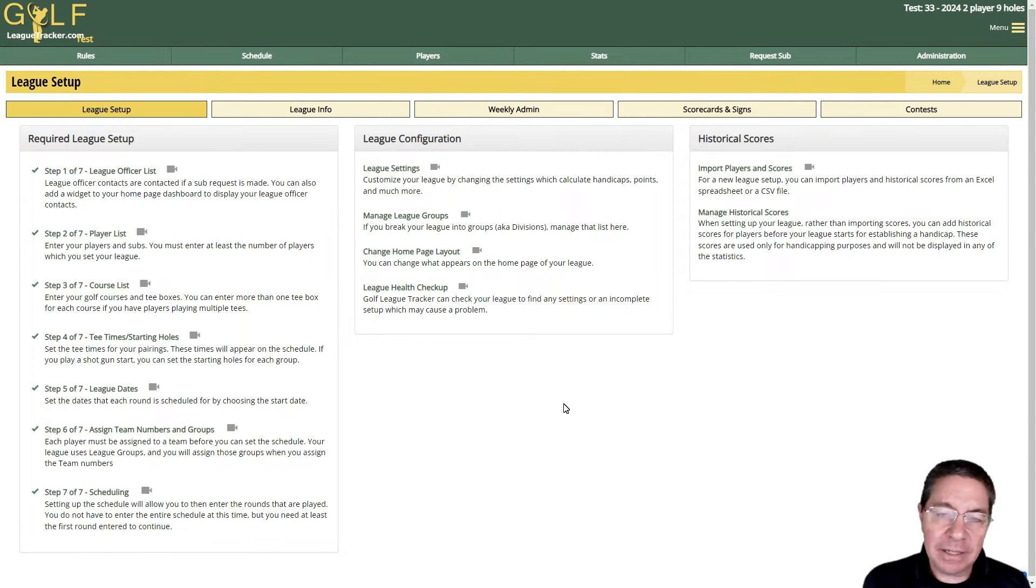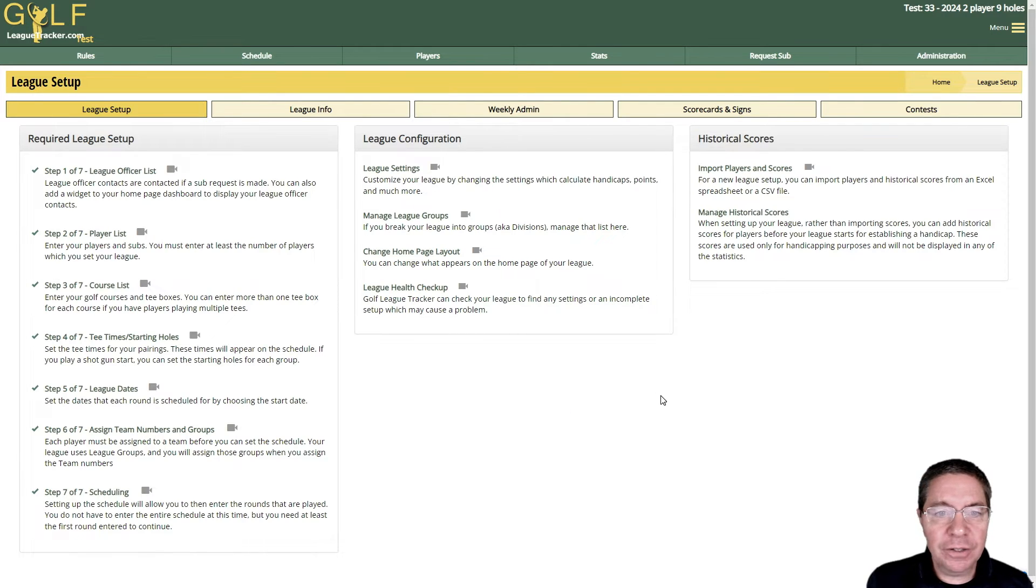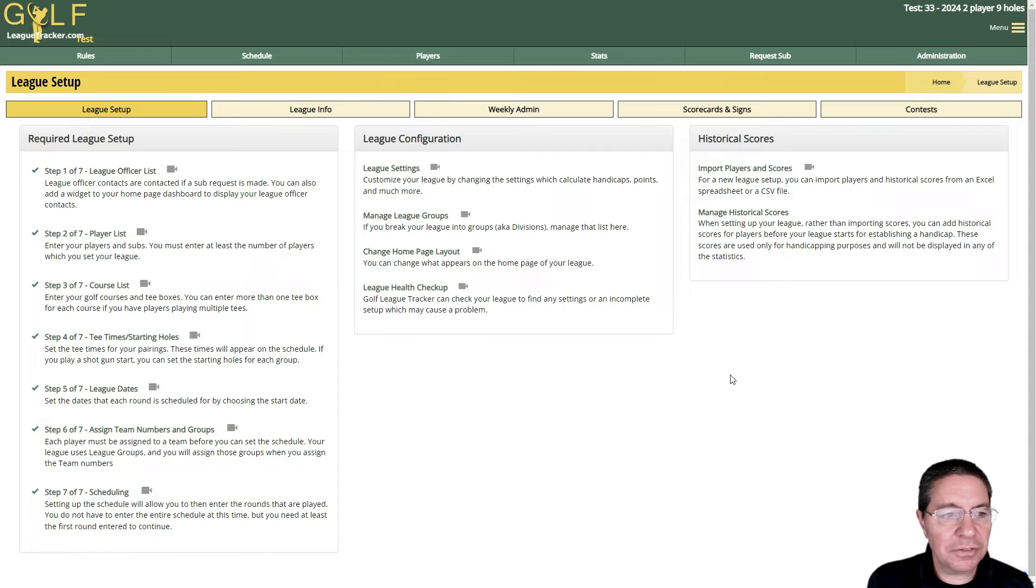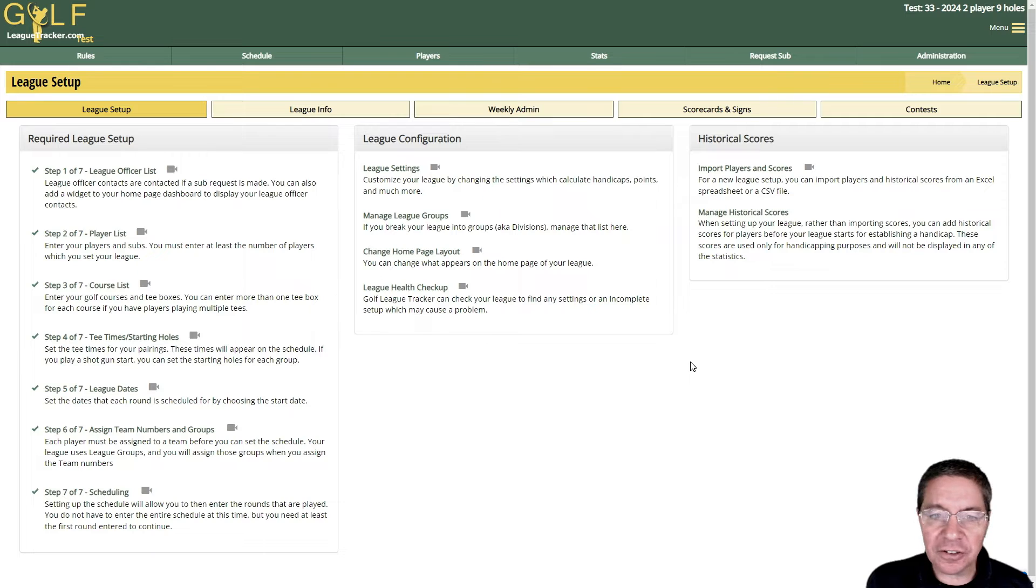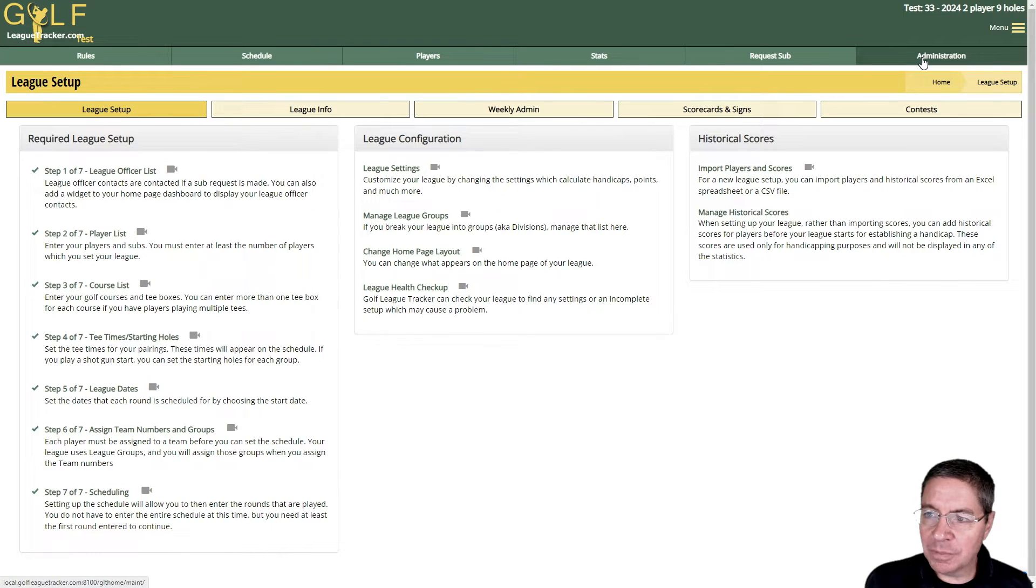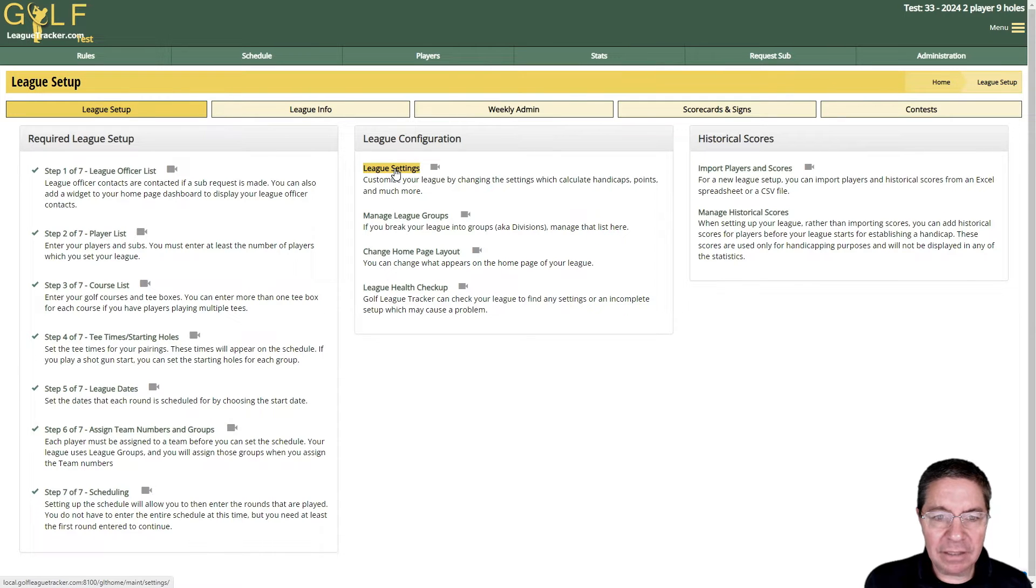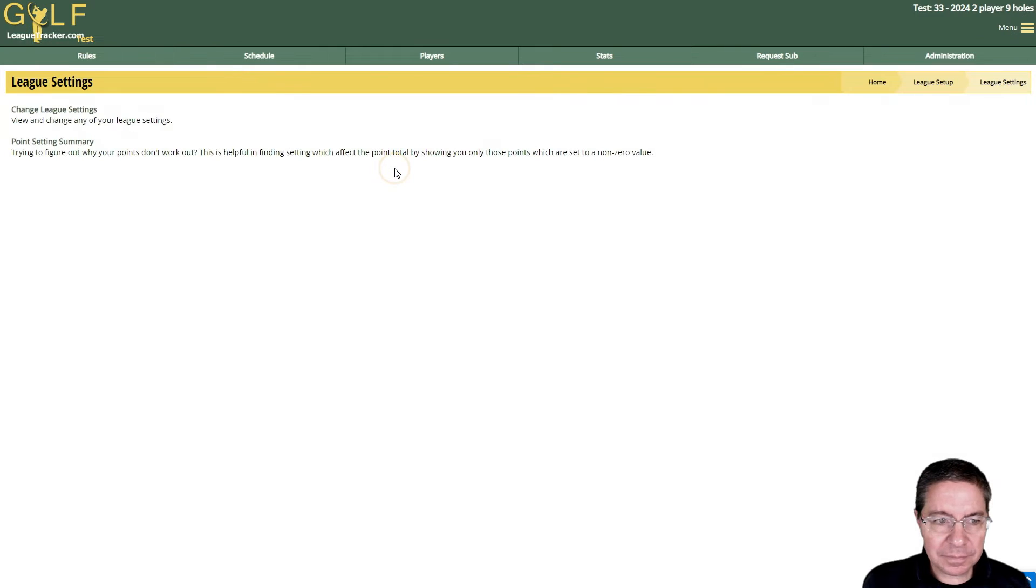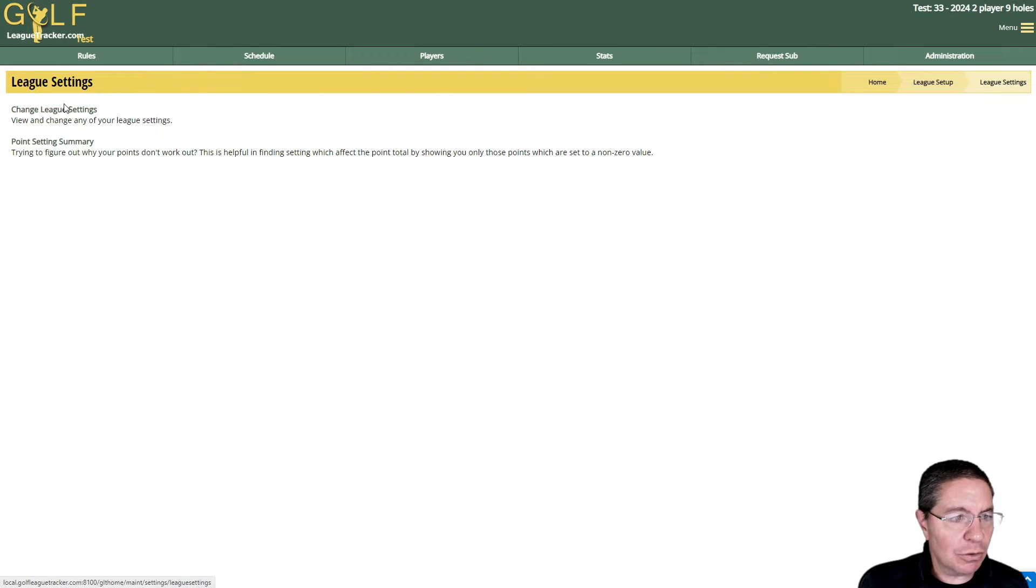What I'm going to show you here is consistent throughout all leagues. You just won't find the same settings necessarily. So you log in as administrator, go to Administration, then League Setup, and then click on League Settings.